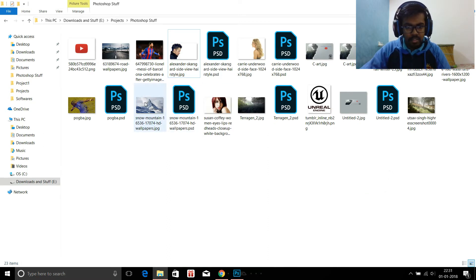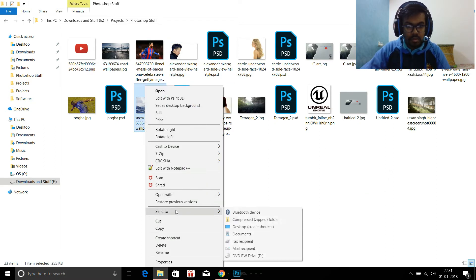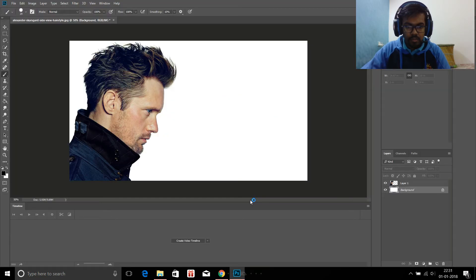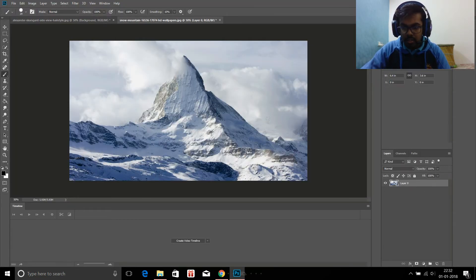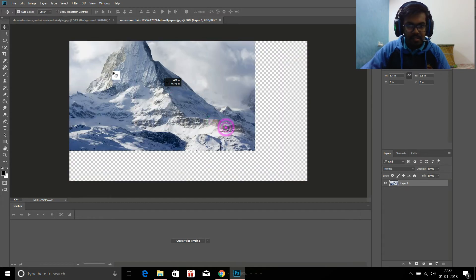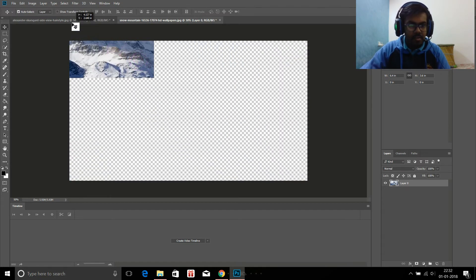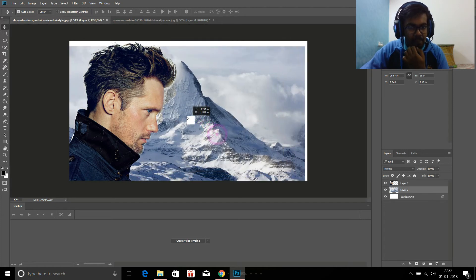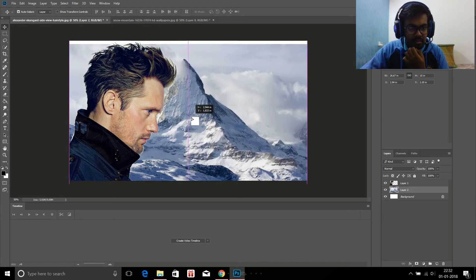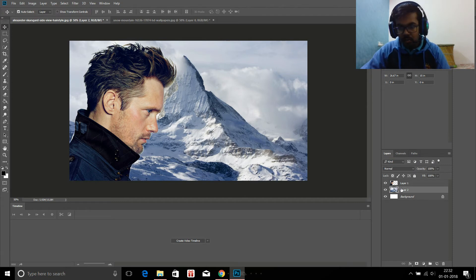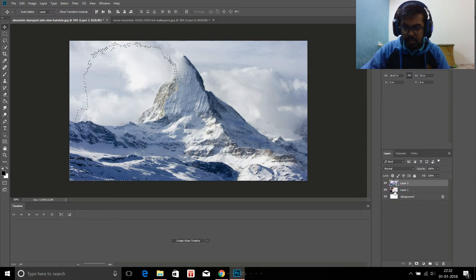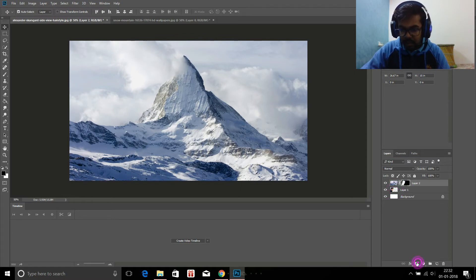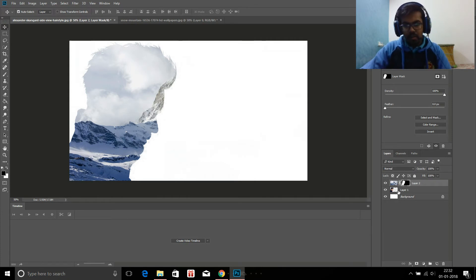Now take that background image, open with Photoshop again. Unlock it, take this layer over here and place it. Now control and click this layer and apply a layer mask. There you go.